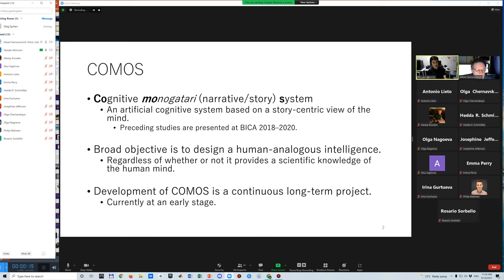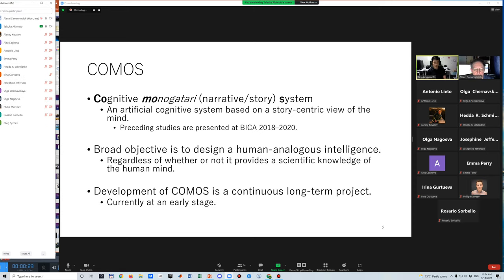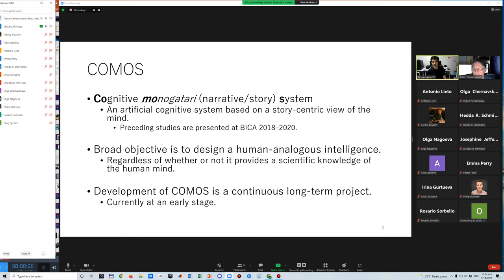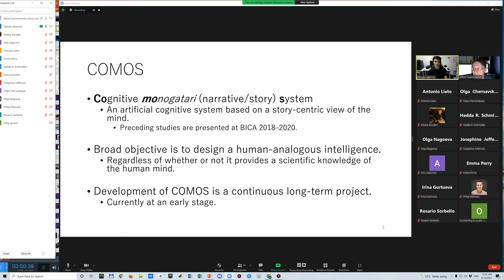The broad objective of this study is to design a human-analogous intelligence, regardless of whether or not it provides scientific knowledge of the human mind. Development of COMOS is a continuous long-term project, and it is currently at an early stage.